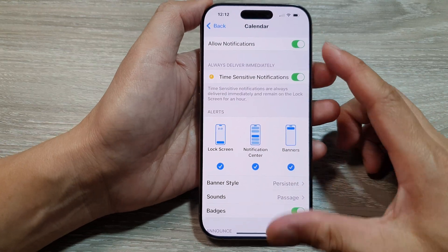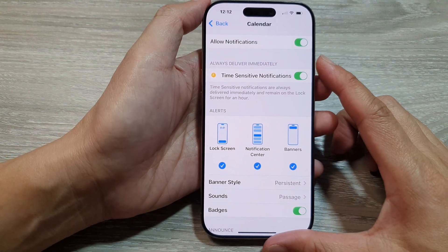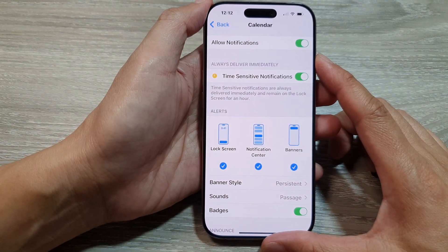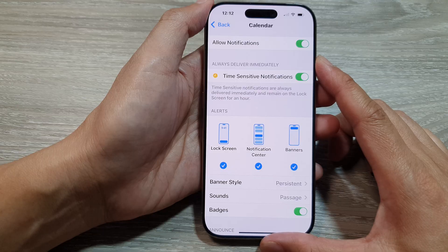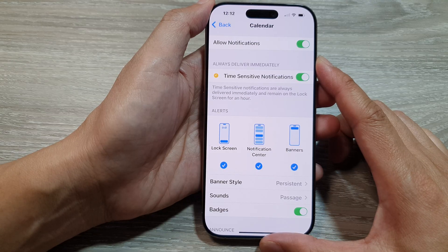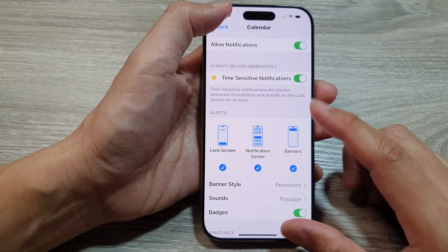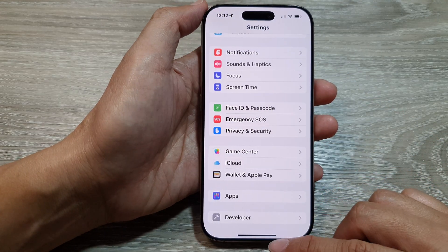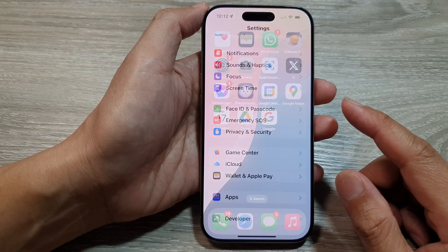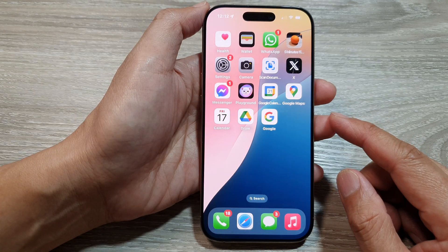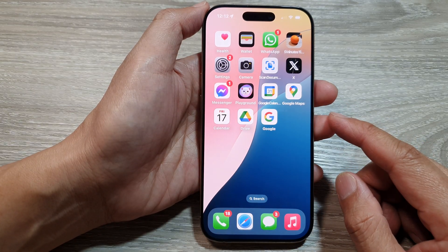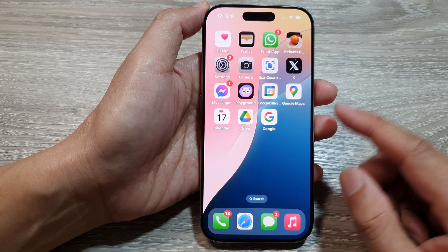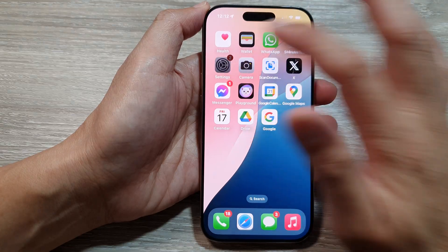How to turn on or turn off calendar notification alerts on the iPhone 16 series. First, let's go back to the home screen by swiping up at the bottom of the screen. Now from the home screen, tap on Settings.